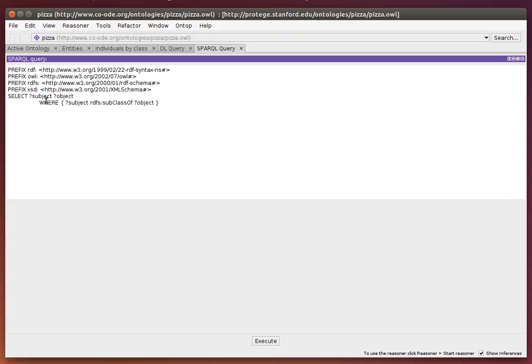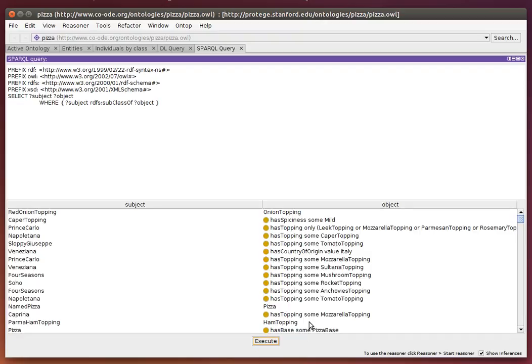all the subjects and objects of the triples connected by an RDFS subclass-of predicate in the ontology. I execute that and we get this result set.